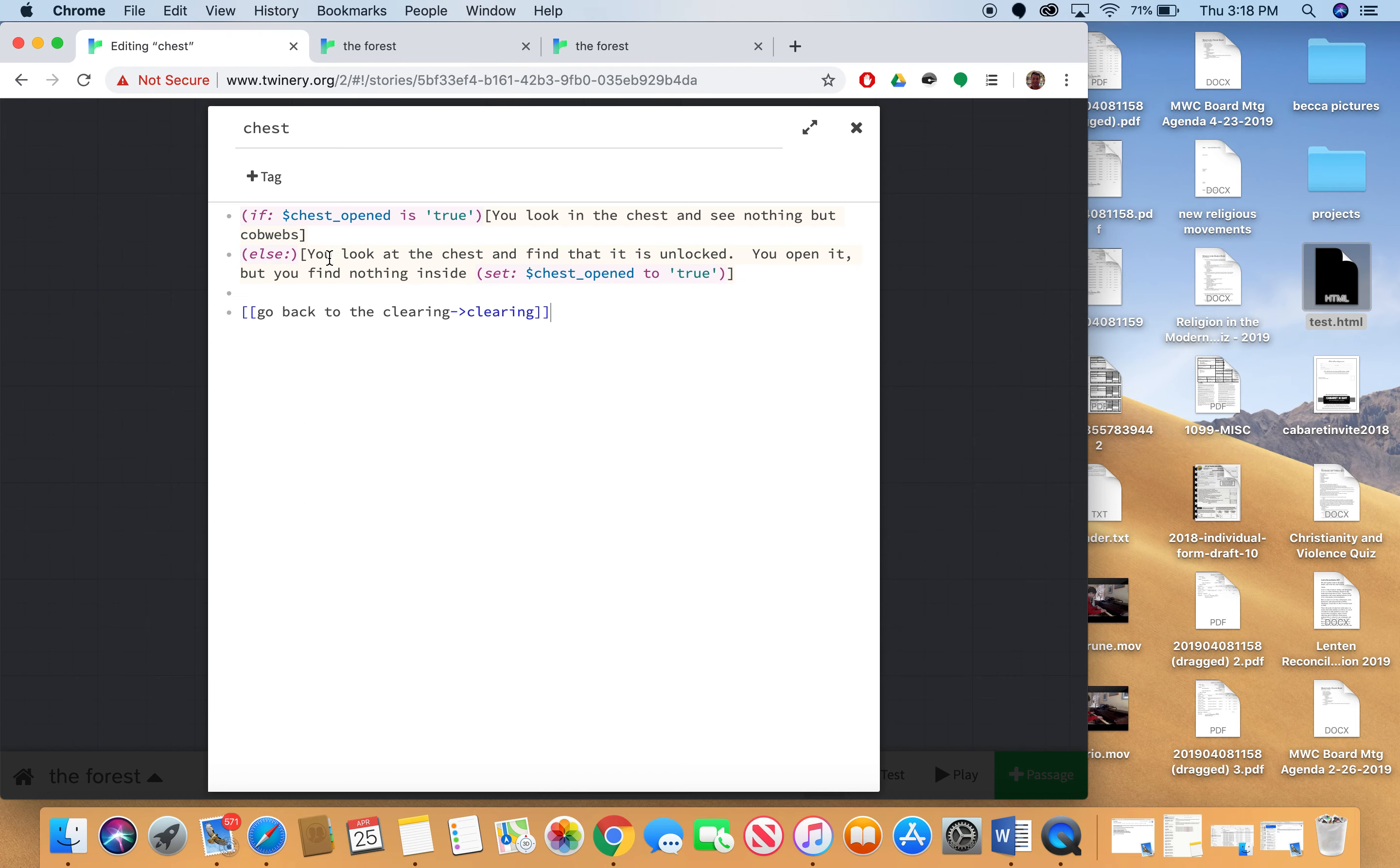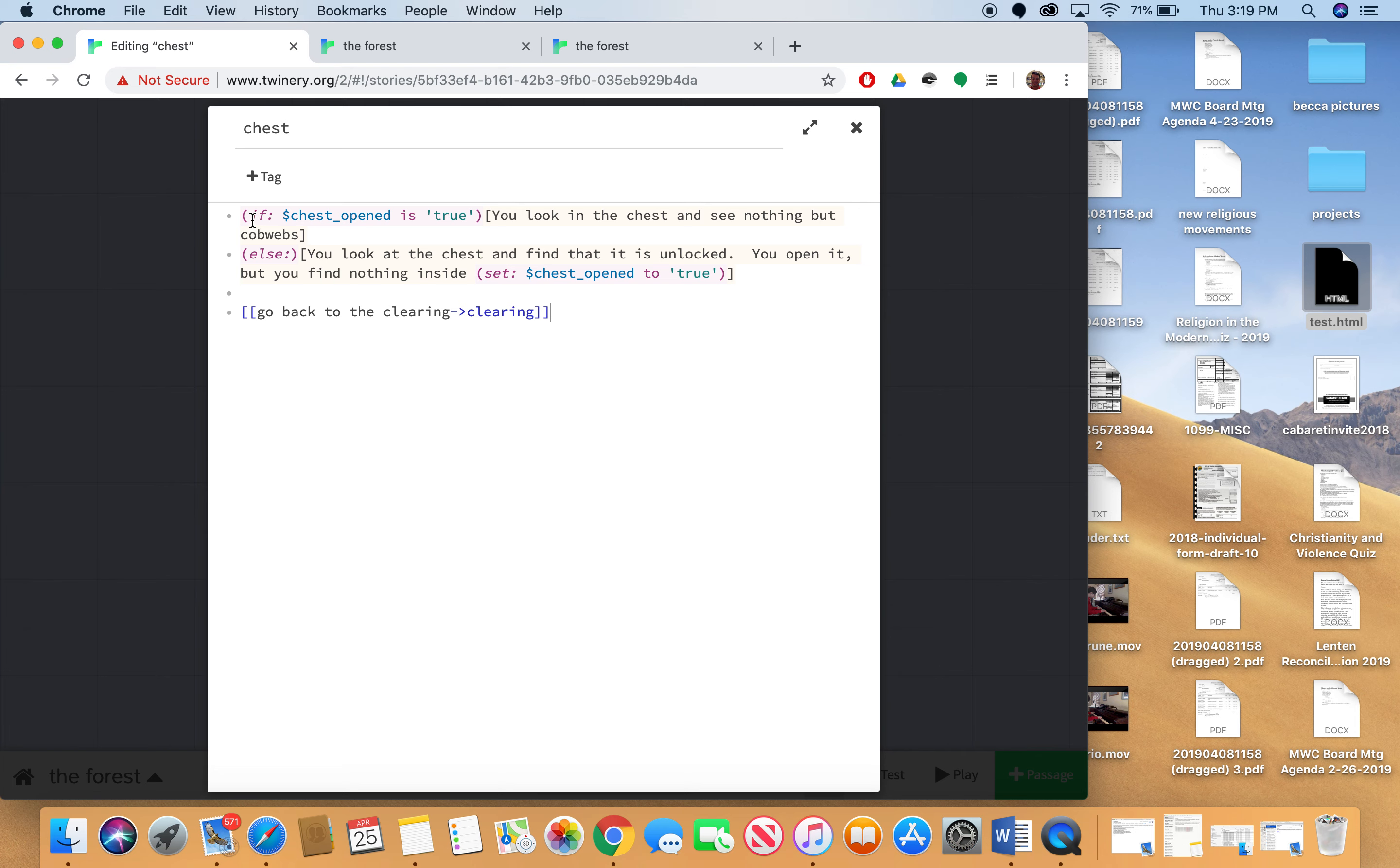So with this if-else statement, the main things here is to notice how variables are set. So you can set variables using the set keyword. And you set a variable to something, usually a string. And then you can check that variable using an if-else statement.